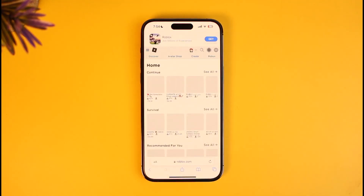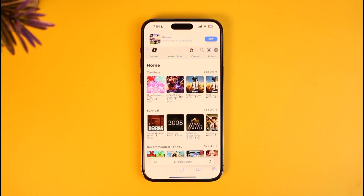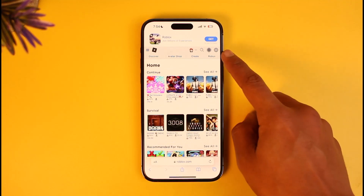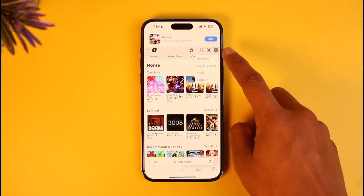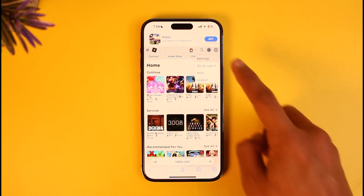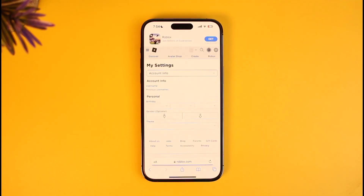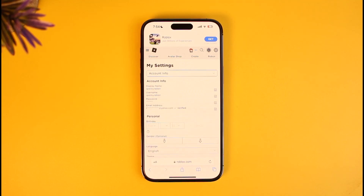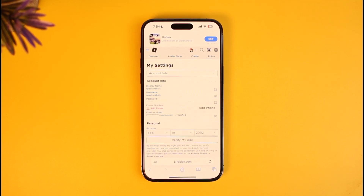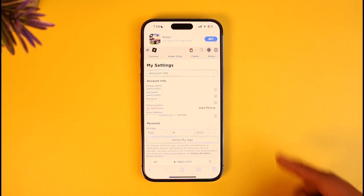Once you go to roblox.com, make sure that you're signed in, and then just tap on the gear icon from the top right-hand side and then go to Settings. Once you go to Settings, you're going to be under the Account Info page by default.